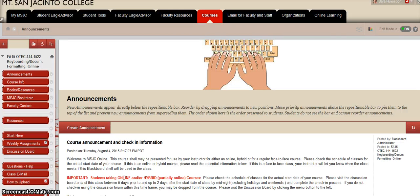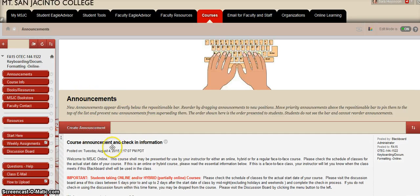Hello students, welcome to our first day of class. My goal is to make this class enjoyable and a good learning environment. I'm going to start with Blackboard here and then give you a list of topics that I would like for you to follow for the first week of class.